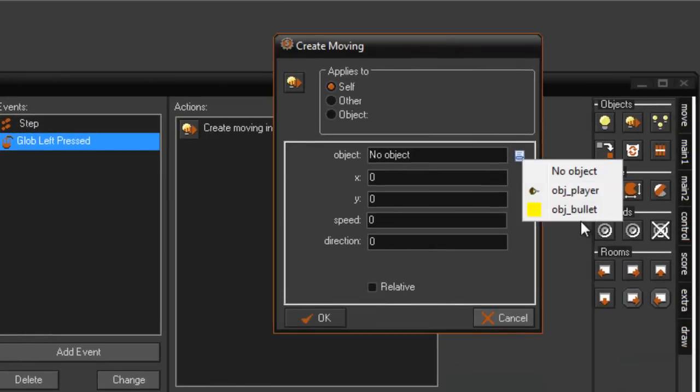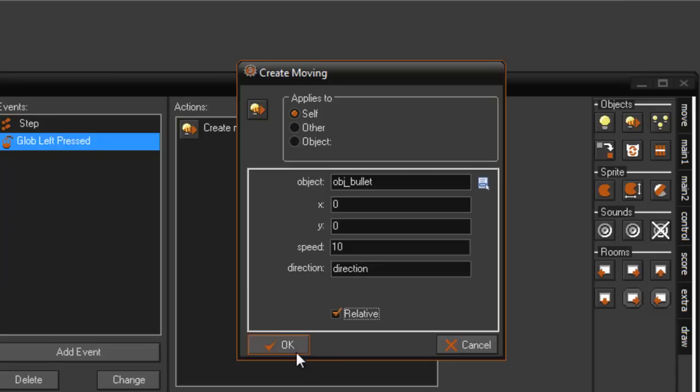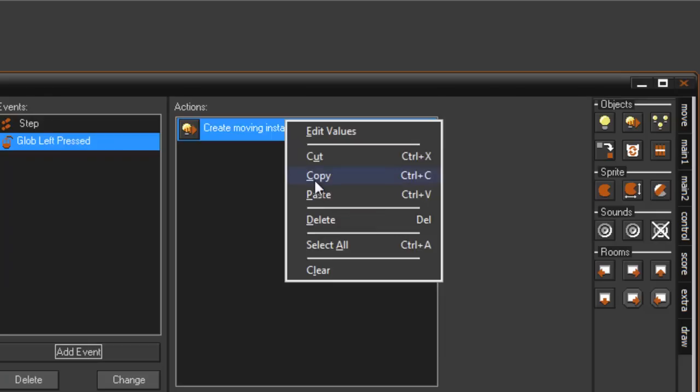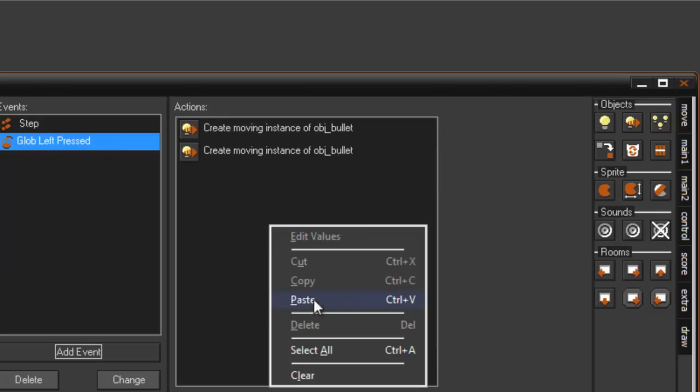At a speed of, we'll say 10, and we're going to set direction to equal direction and go ahead and set that to relative. We can now copy this and paste it two more times.